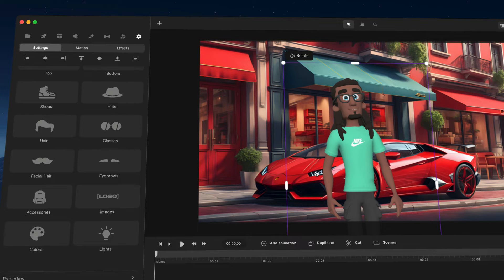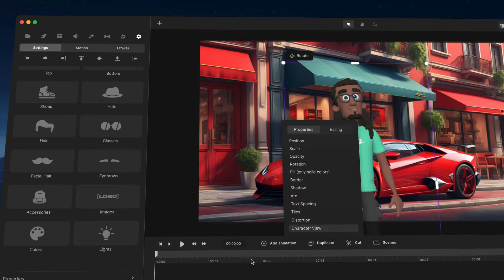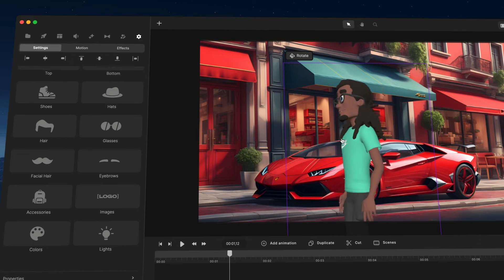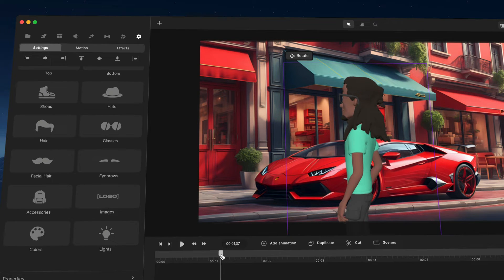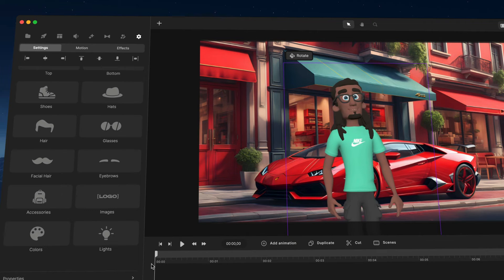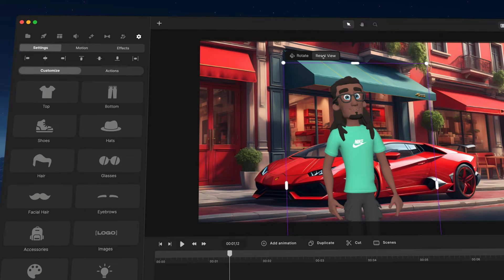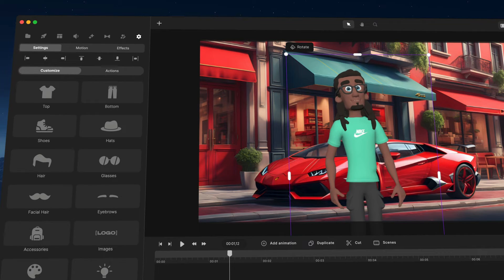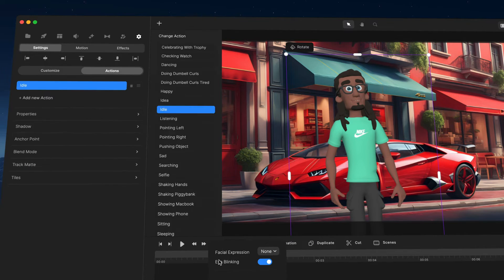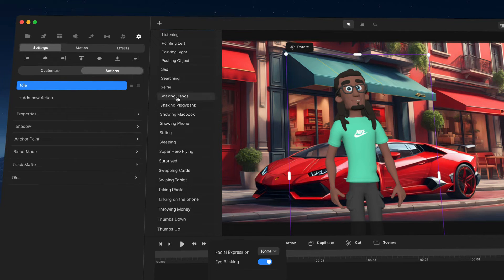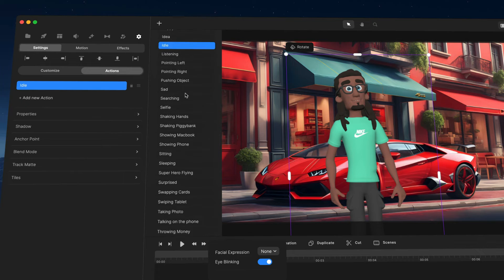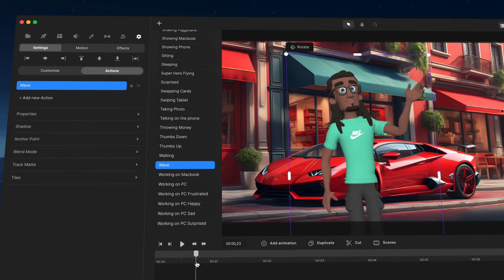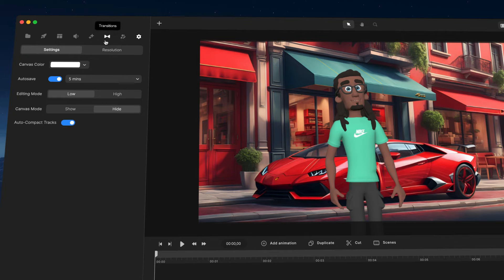You can rotate your character by double-clicking and rotating, and you can also create rotation animations. Select a character view animation, rotate him around, and you'll have a really cool spinning animation. You can also adjust the character actions and select different actions — for example, set him to wave — and you can lip sync your character as well.